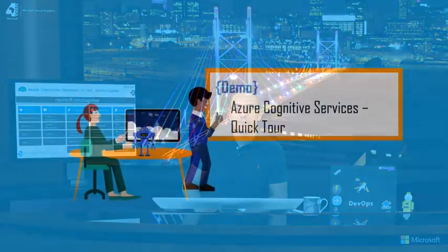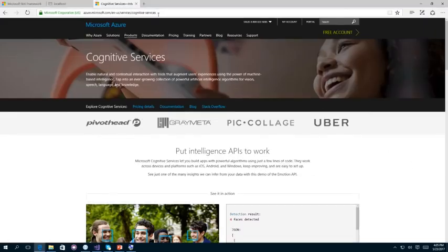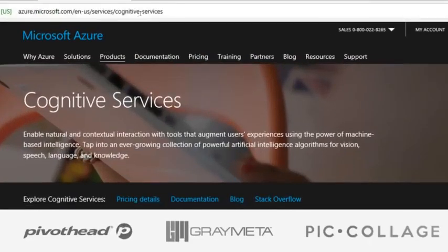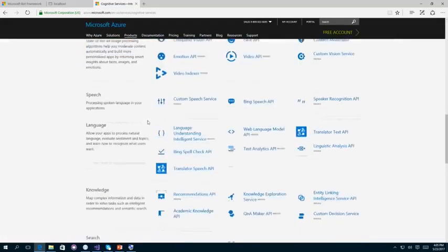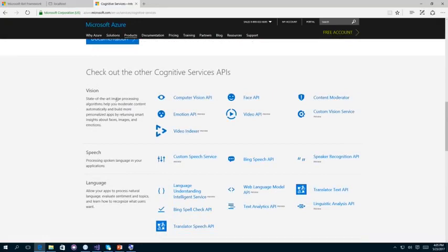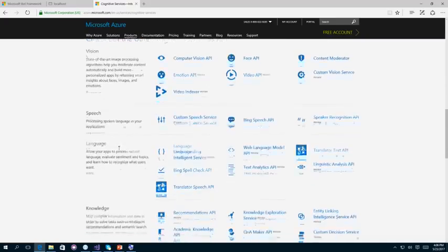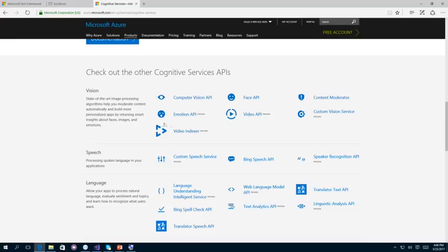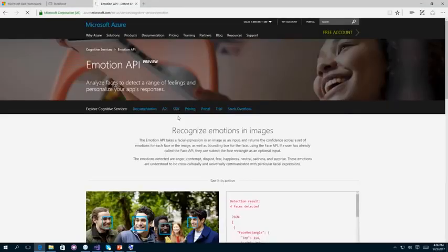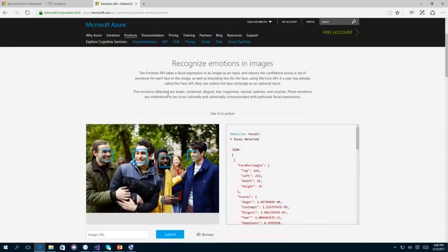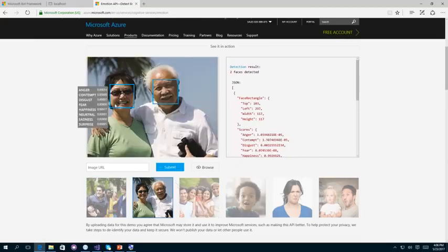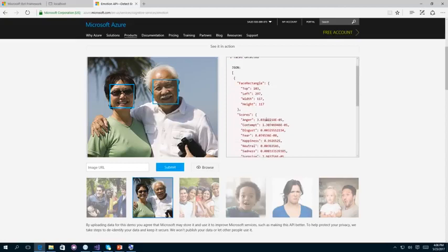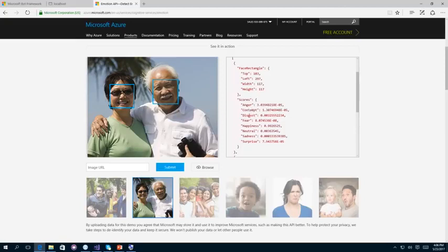Let me navigate to the Cognitive Services URL at microsoft.com/en-us/cognitive-services. From this page, you'll find documentation, code samples, and pricing details about all the services. Scrolling down, you'll find the five categories — vision, speech, language, knowledge, and search — with the services under each. For example, the Emotion API is one of the coolest — it allows you to detect the emotion of people in a picture and gives scores for emotions like anger, fear, happiness, neutral, sadness, and surprise.